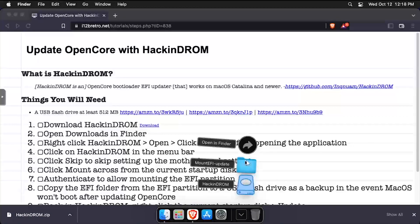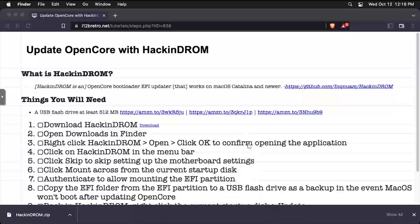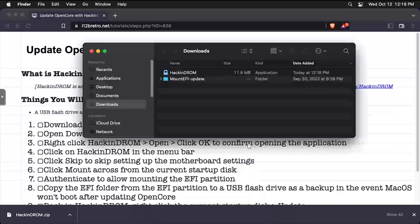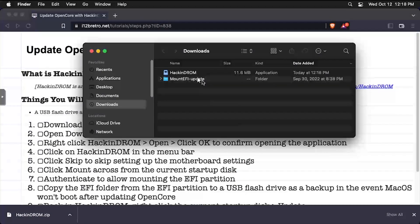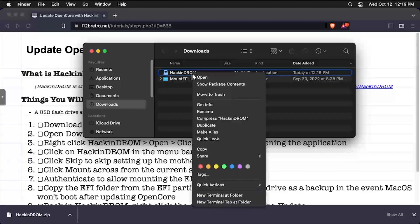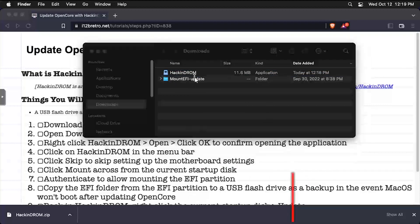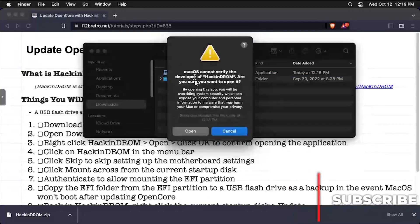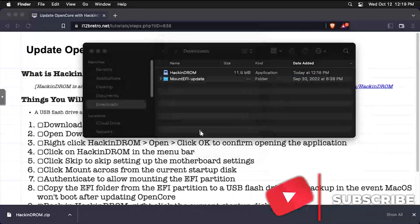Then open the Downloads folder in Finder. Right-click on the downloaded Hackndrom application and select Open. If you get a warning dialog, click Open again.